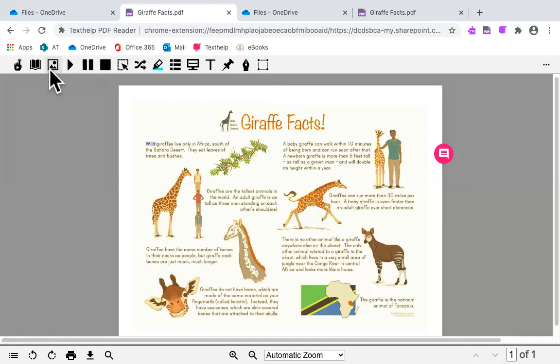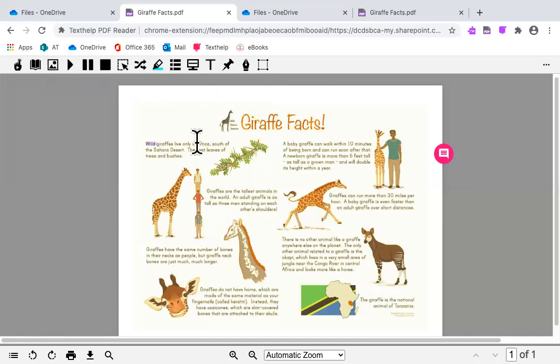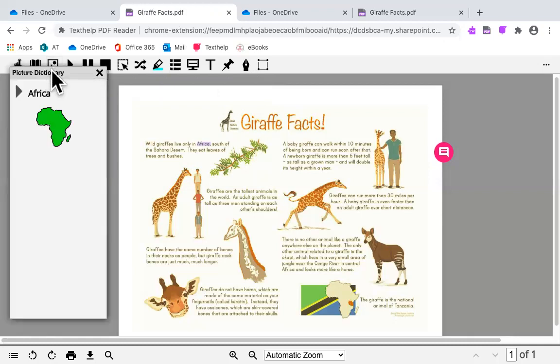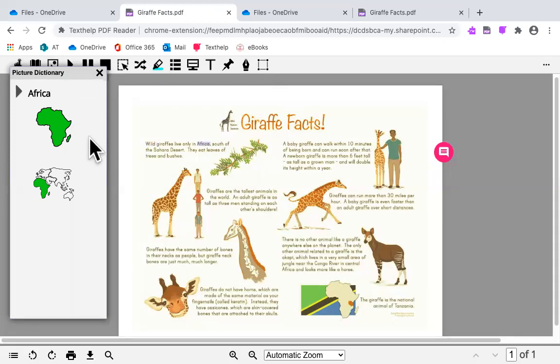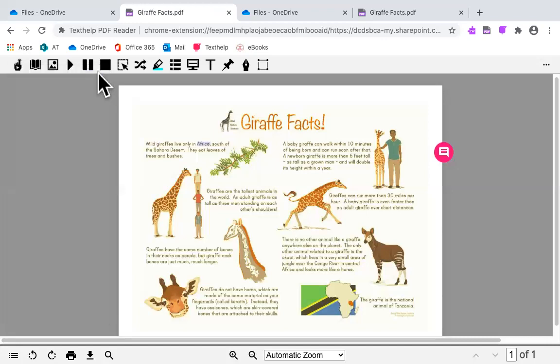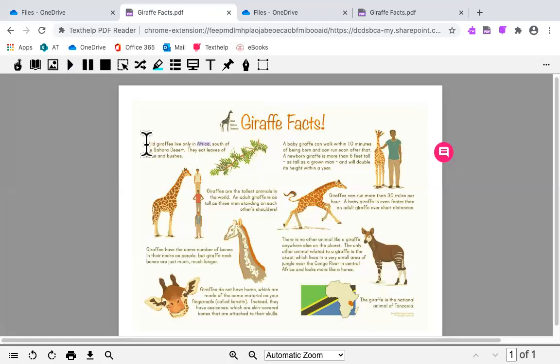The next tool is the picture dictionary. If you select and highlight one word, click on the picture dictionary, and it will show you pictures of the selected word. You can also click and highlight one word and click on the play button to hear it.